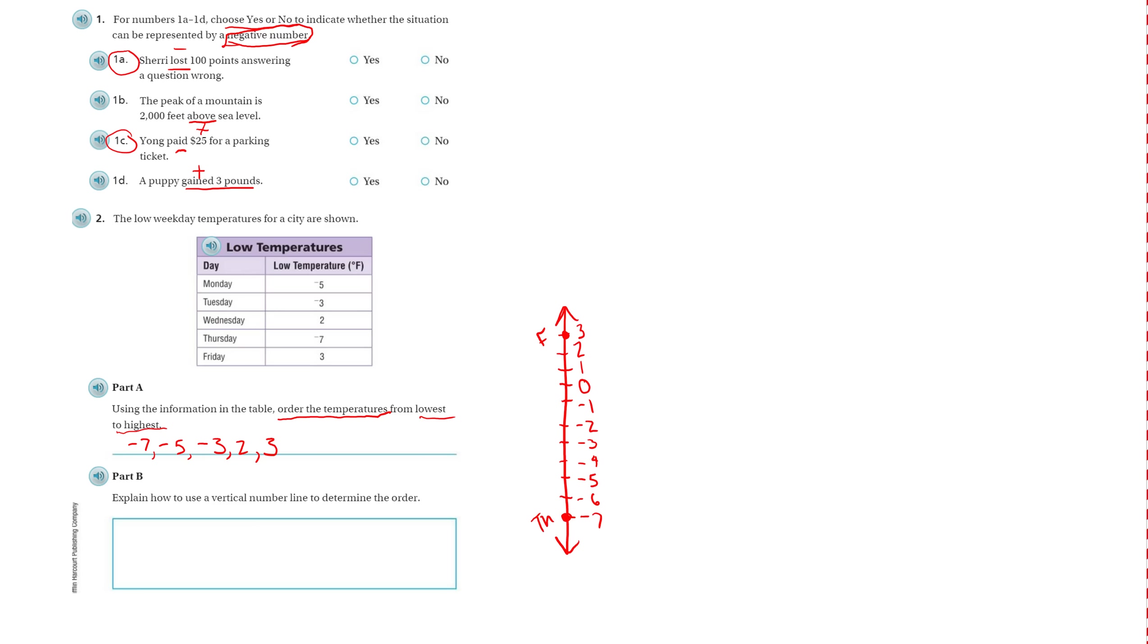Wednesday is going to be 2. That's Wednesday. Tuesday is going to be negative 3. So that's Tuesday. And Monday is negative 5.